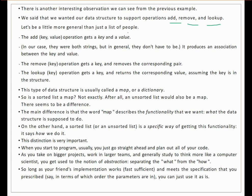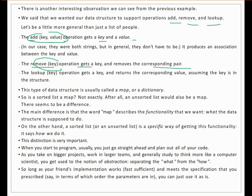We want our data structure to support three operations: add, remove, and lookup. More specifically, add takes a key and a value — this is an operation on the list. Remove takes a key and removes the corresponding pair. Lookup takes a key and searches for the corresponding value. This type of data structure is called a map or dictionary.